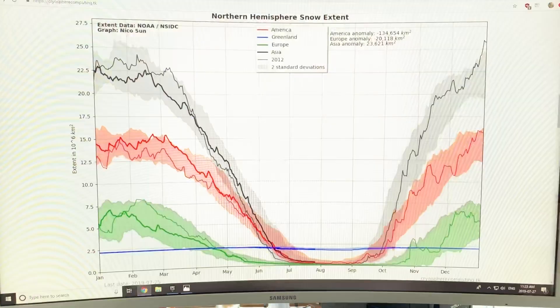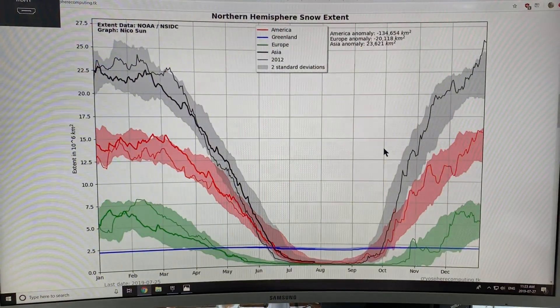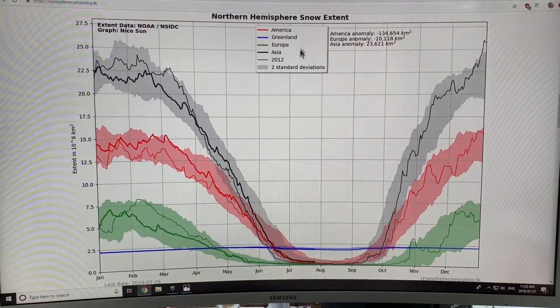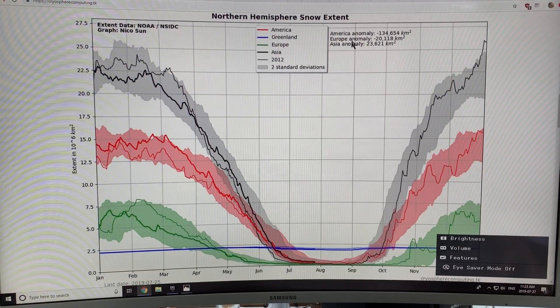And this image that I showed you at the beginning of my video, my screen just went off, sorry, technical issues. Okay, this is showing Northern Hemisphere snow extent.